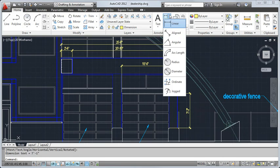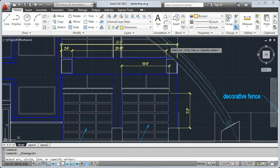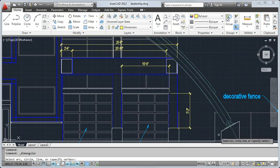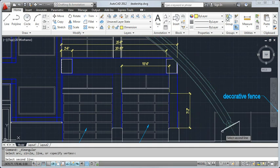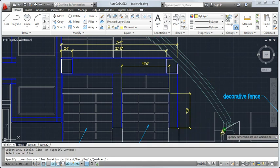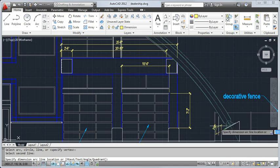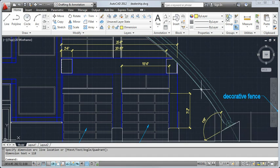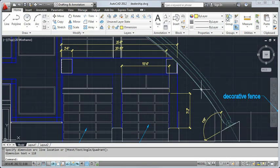To dimension the angle of this support, I'll select Angular. Next, I select the vertical and angular edge of the support and click to place the dimension. Adding text and dimensions to your drawing finalizes your design.